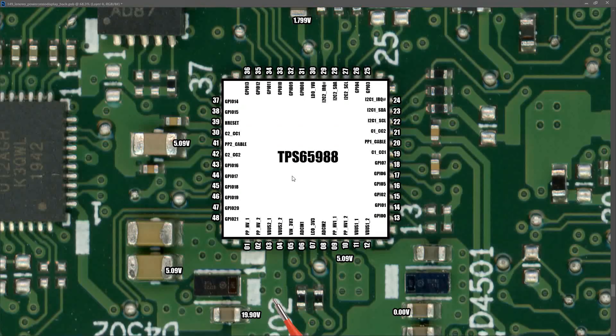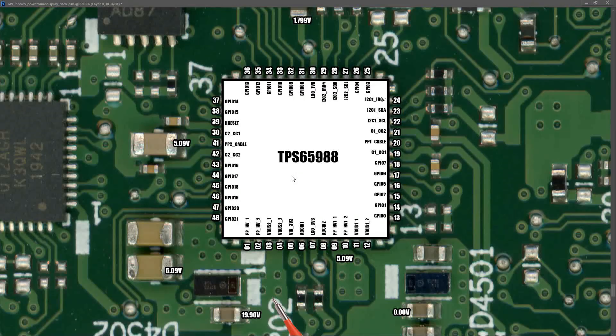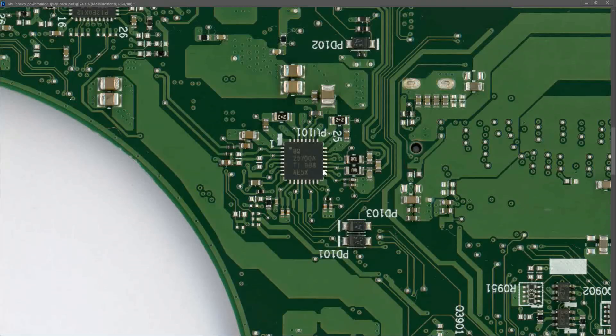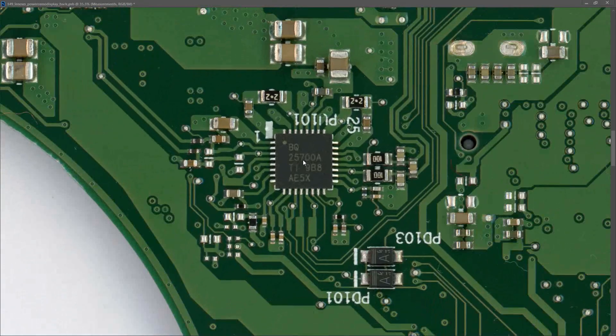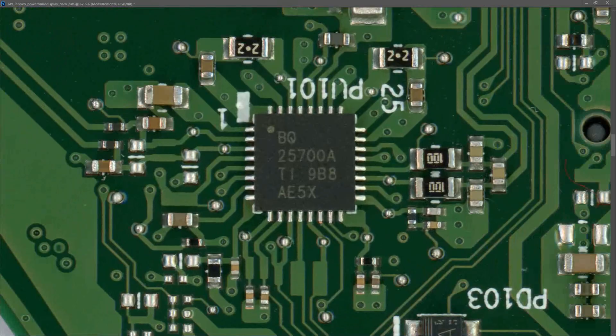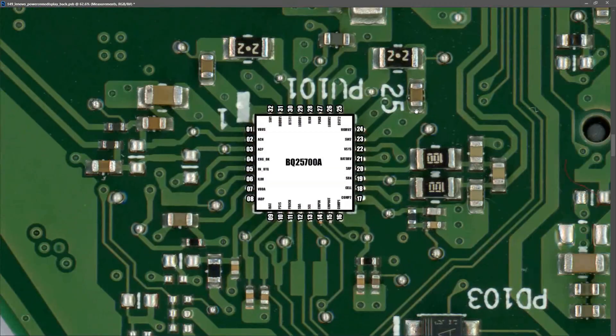So our PD controller IC looks like it's working and we have the correct input voltage of 19.90 volts. Where do we go next? Well next I want to try and find the battery management IC. Looking around my motherboard, I found this IC PU-101, which is a BQ25700A, and if we look that up online we find out that that is a battery management IC. If we zoom in on it, I will mark out the pins for you so you can see clearly what is going on.